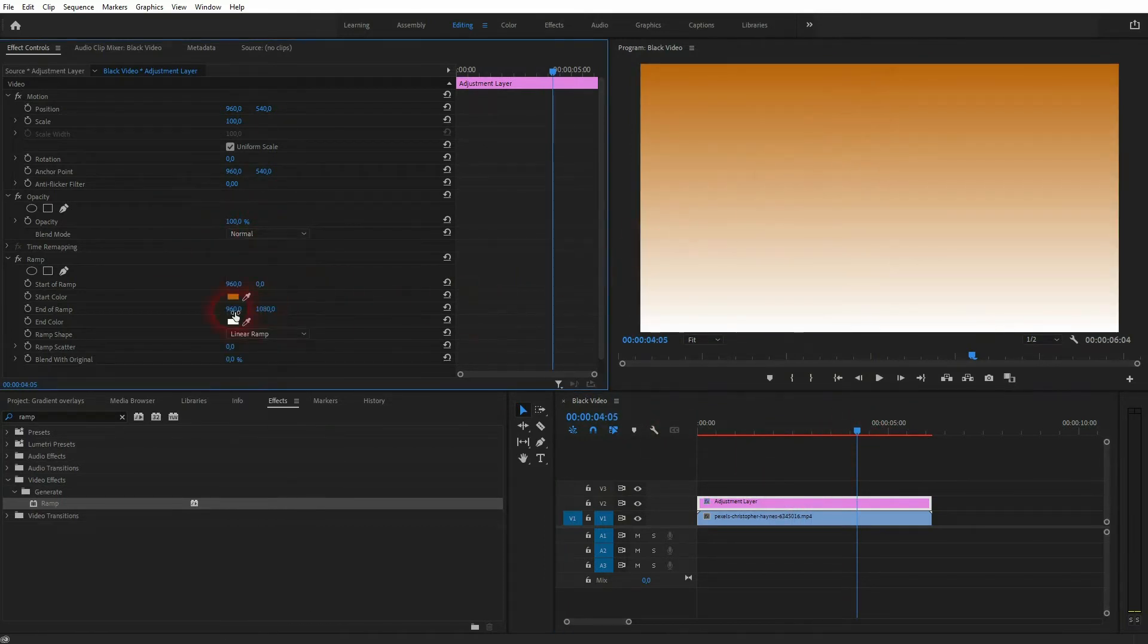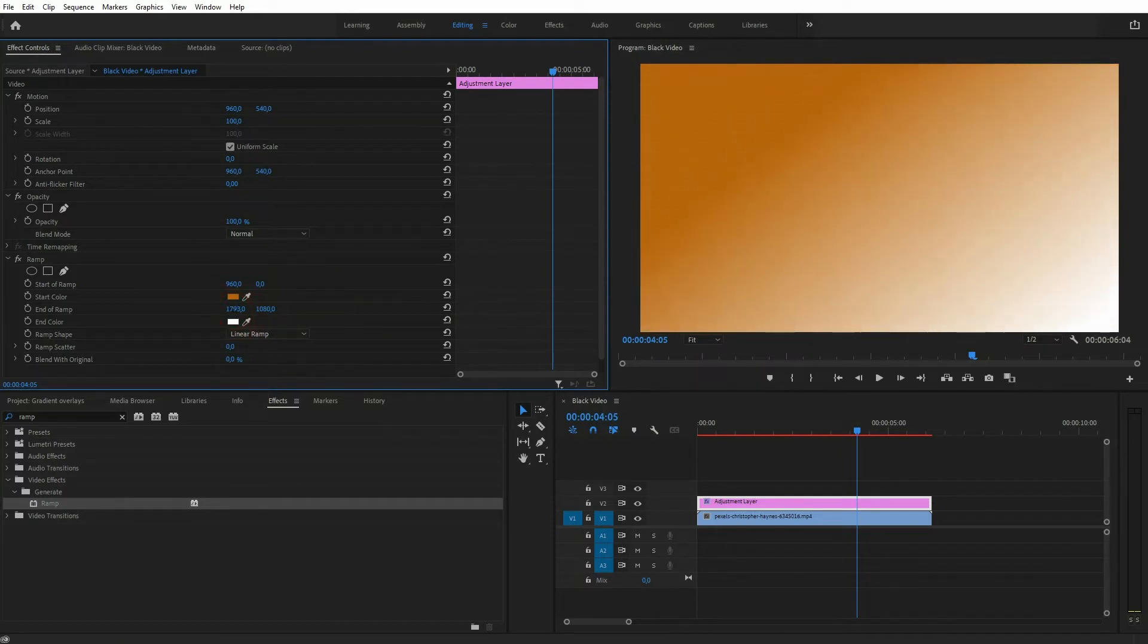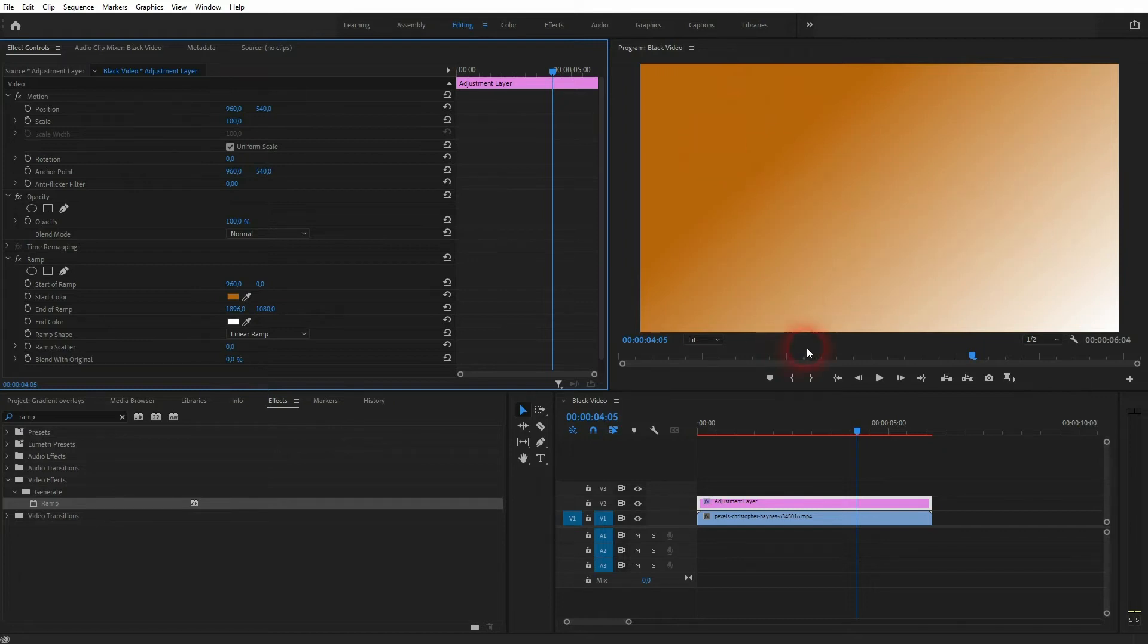Let's switch back to the normal view so that we can see it. And we have these numbers for end and start of the ramp. We can adjust the direction and even the size of this gradient.